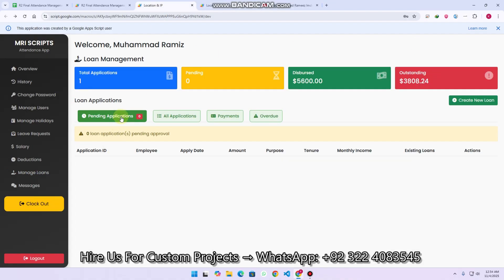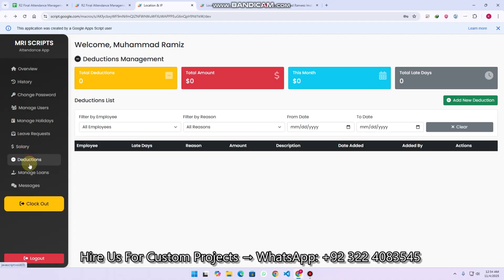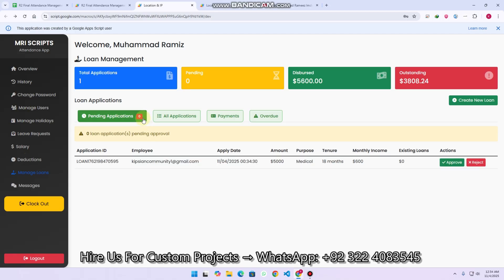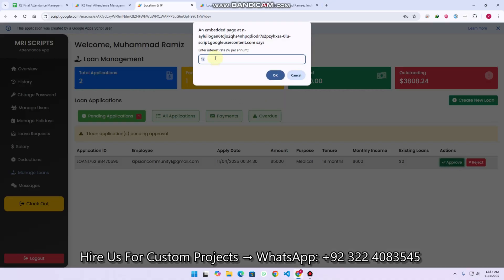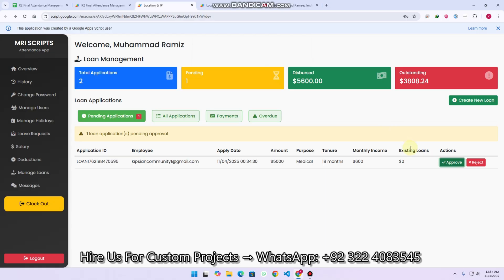In the pending applications, you will be able to see the submitted loan. It refreshes data from Google Sheets in about three seconds. As admin, you can approve or reject the loan. If approving, you simply select an interest rate, enter the distribution details, and click OK. The loan for that particular applicant is approved successfully.